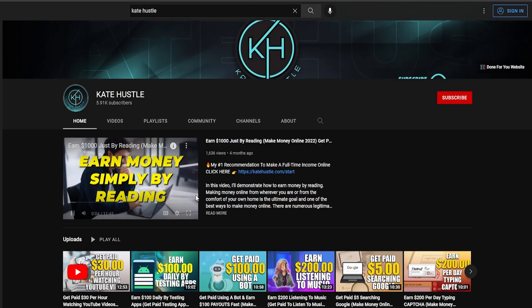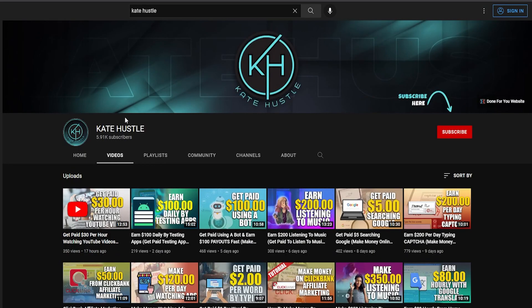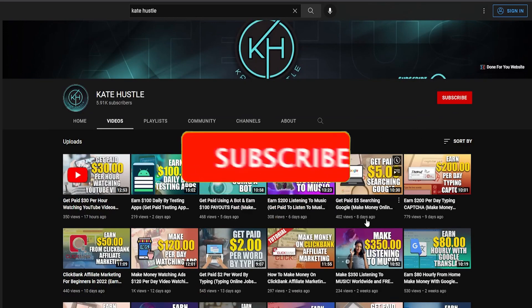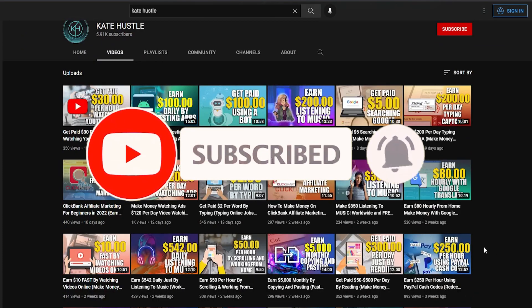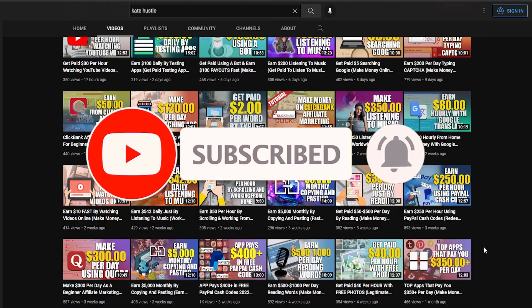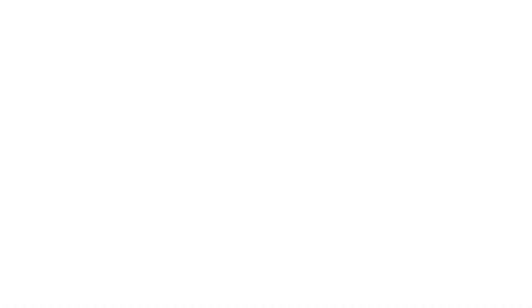We'll find out soon what it is, but first, welcome to the Kate Hustle channel, where we teach you how to make money online in the simplest way possible. Subscribe to the channel and hit the notification bell so that whenever I upload a new video or new methods to make money online, you'll be the first to know.